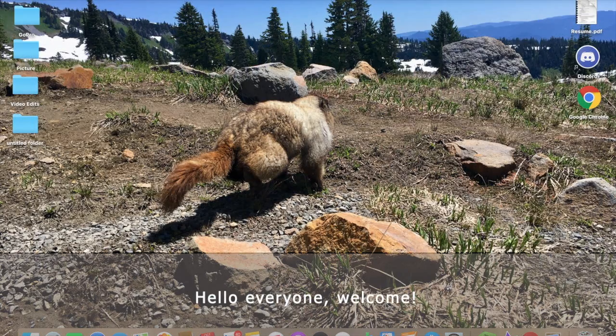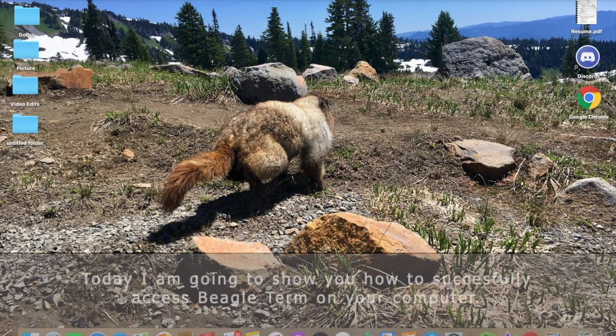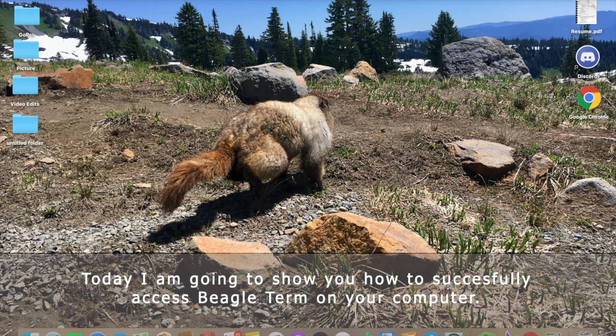Hello everyone, welcome. Today I'm going to be showing you how to successfully access BeagleTerm on your computer.